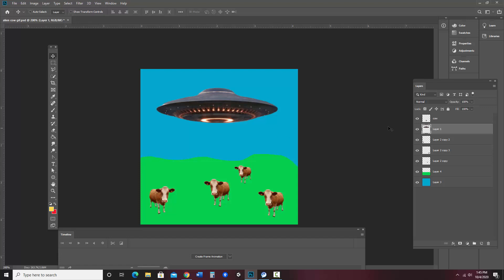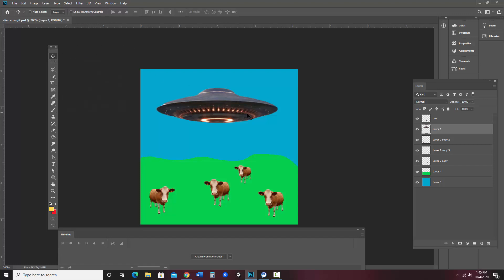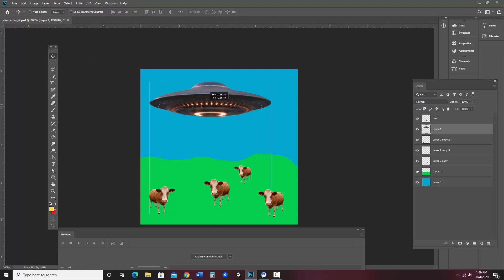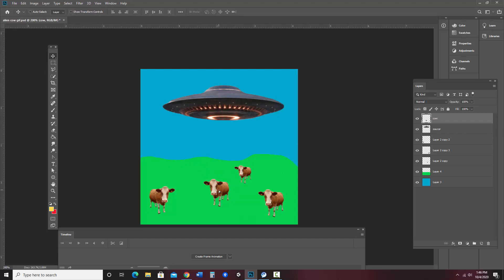But what I did is I have each individual element cut out. So I have my saucer here, which I'm going to go ahead and label that in my layers. And I have a few cows. And so the cow that I'm going to be moving is this one.